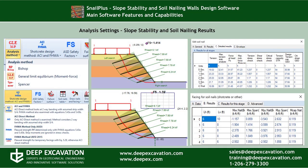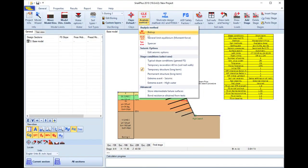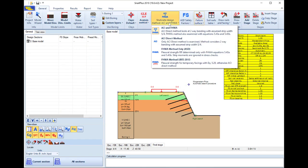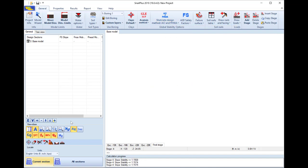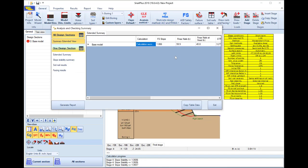In Snell Plus we can select one of the available slope stability analysis methods, which are Bishop, Morgenstern-Price, and Spencer method. We can define the design standards for our soil nail wall design.